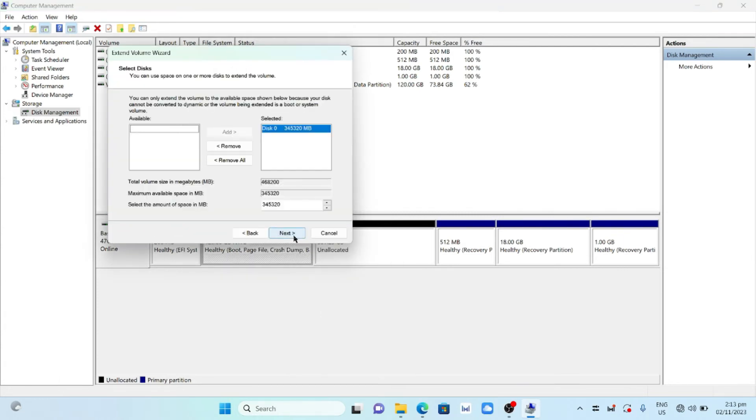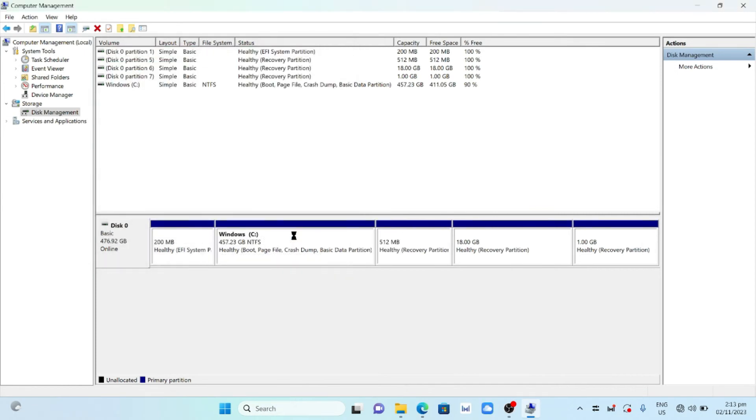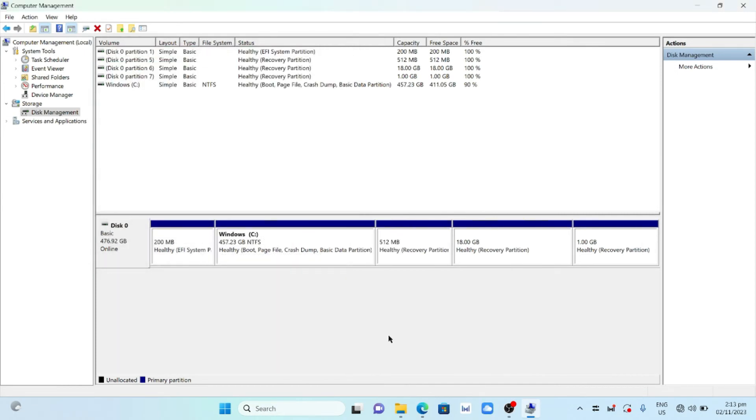Click Next. Click Next. Click Finish. This will merge the two partitions.